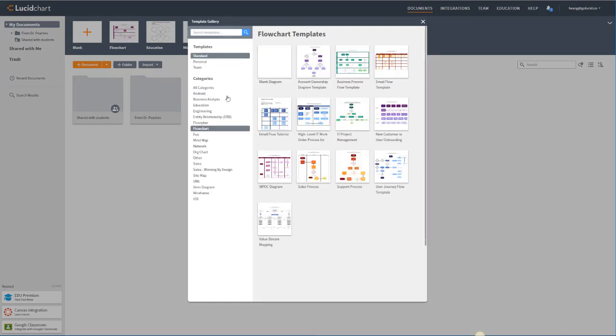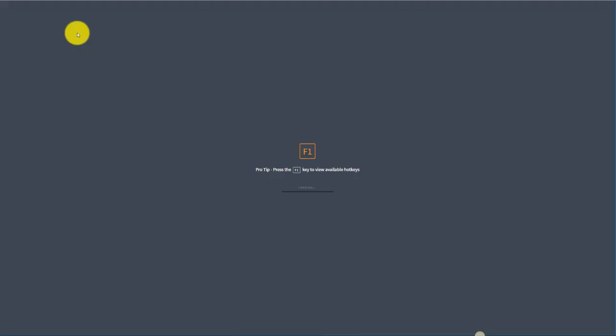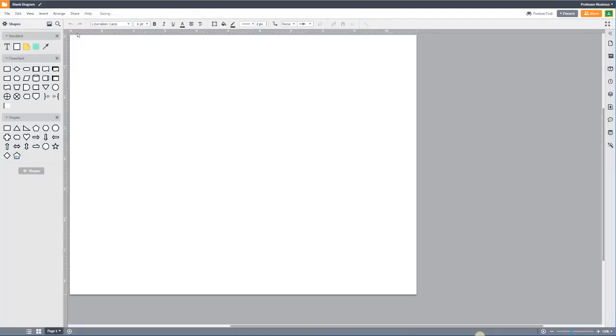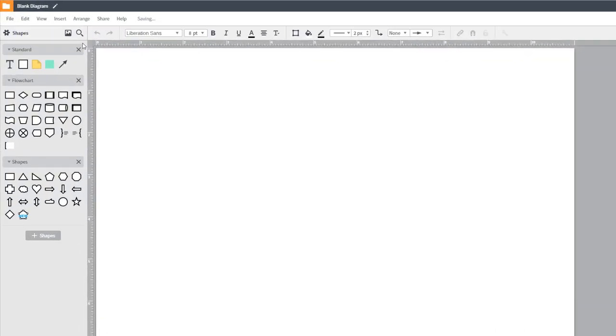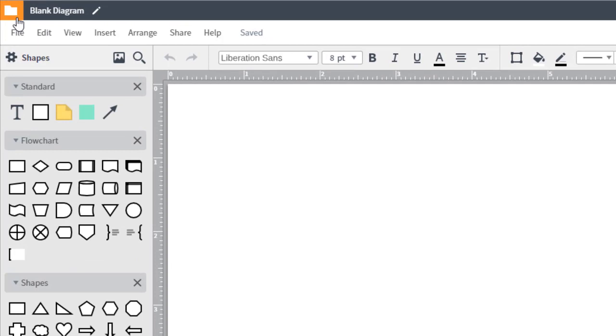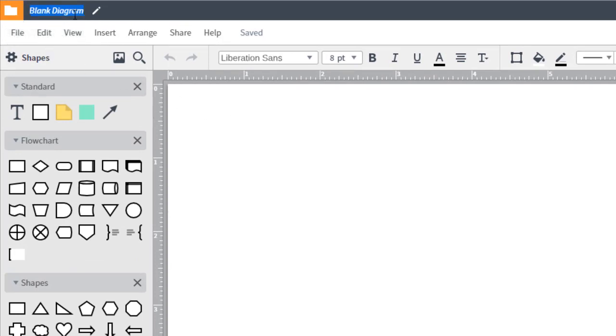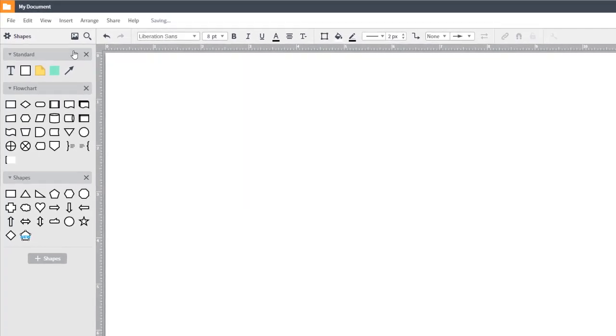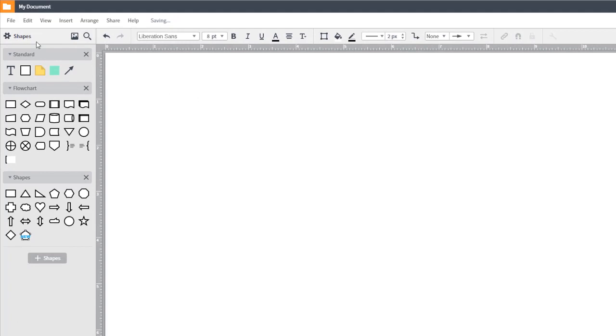Once you're in the editor, you'll see a couple of things. On the top is an orange folder which will bring you back to your documents page. You'll also see the name of the document which you can edit by clicking on it. Below that is the menu bar and properties bar.